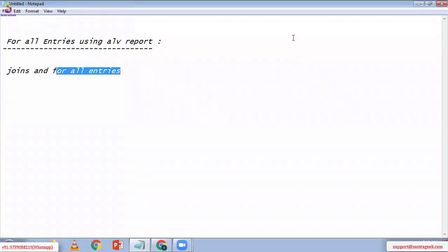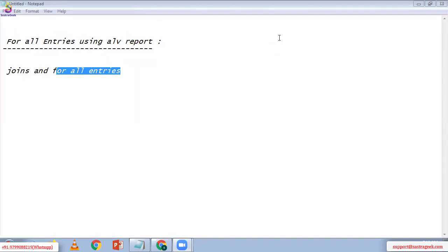Here is an interview question — I already explained the difference between JOINs and FOR ALL ENTRIES and which gives better performance. Now can you please send a message: which is better if you want to join multiple tables? If it is FOR ALL ENTRIES, why? What is the exact reason?